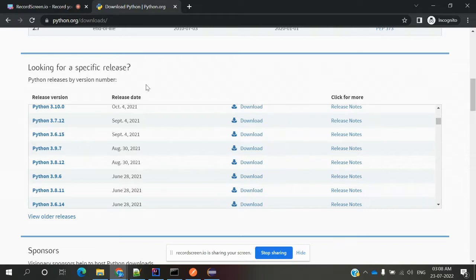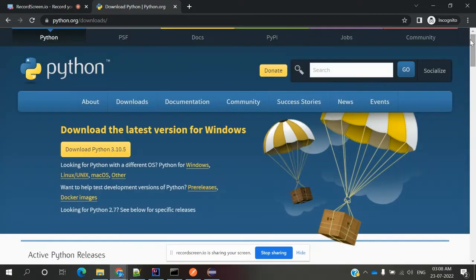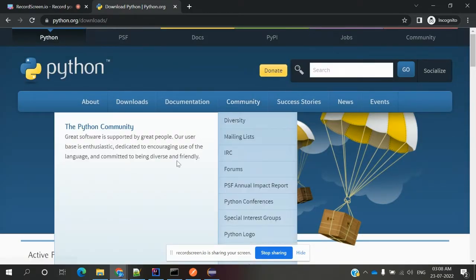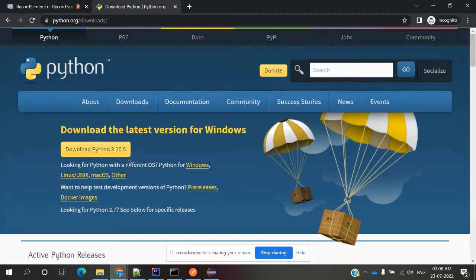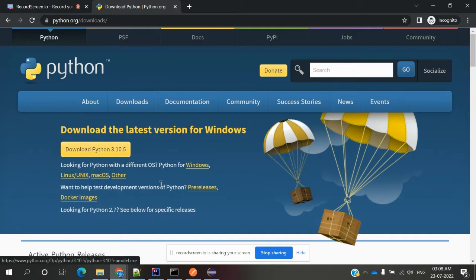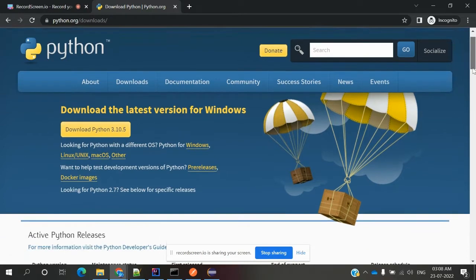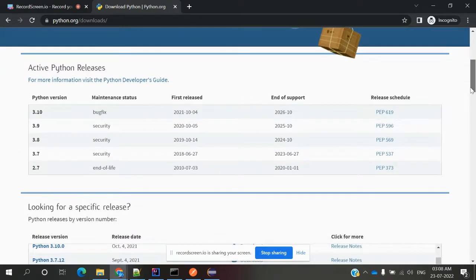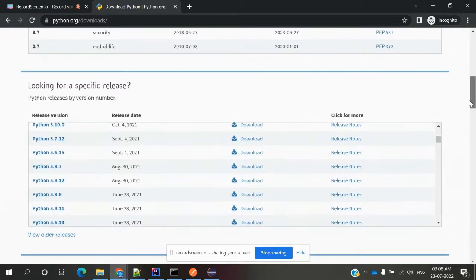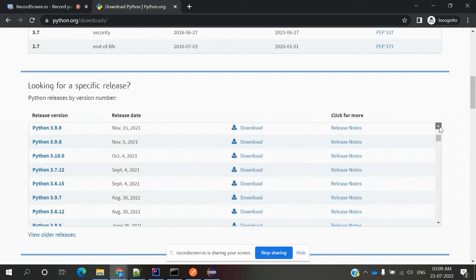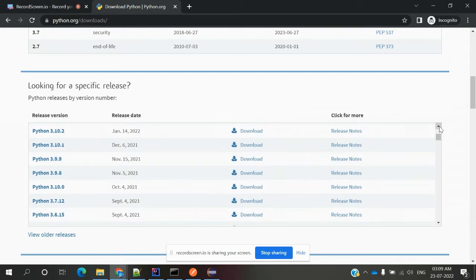In this location, we can download the latest version. That is Download Python 3.10.5, which is the latest version when I'm doing this video. If you want previous released versions, you can come to this location and download whichever version you want, whichever version is working for your system.